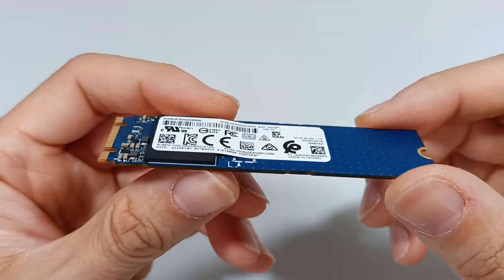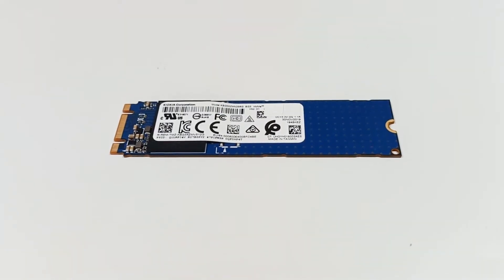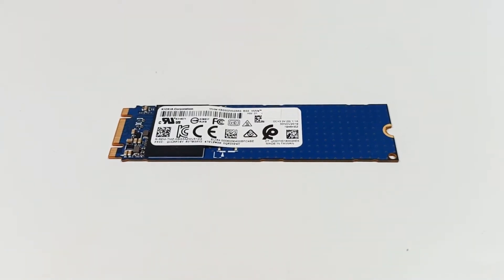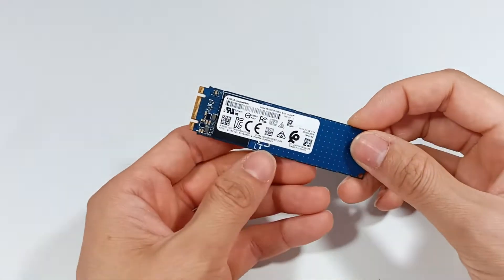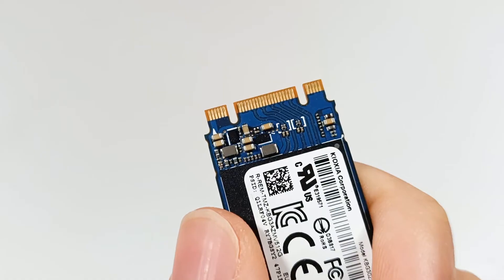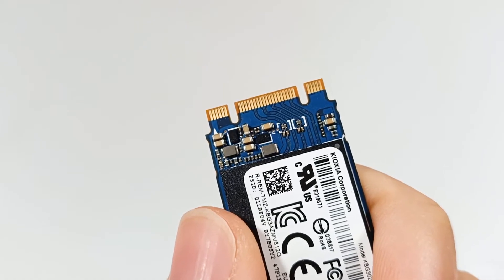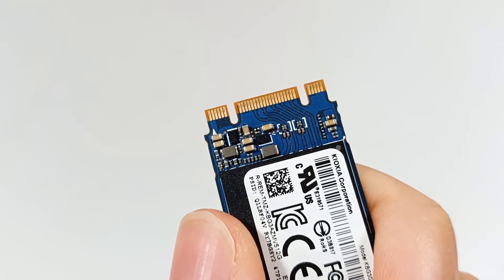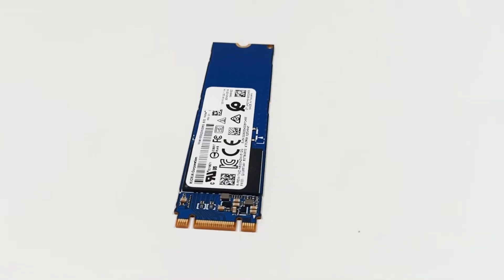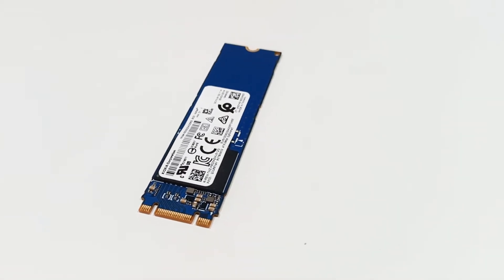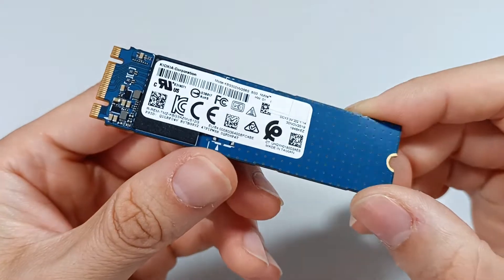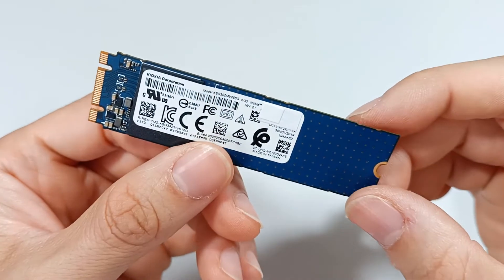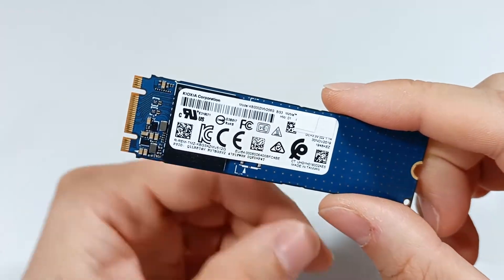This M.2 module has a 2280 format with a length of 80 millimeters, a PCIe Express 3 interface, sequential read speed that can theoretically reach 2,500 MB per second, and sequential write speed of 1,700 MB per second.